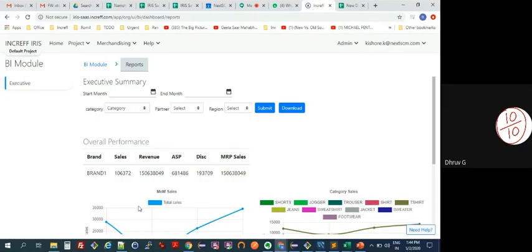The respondent expresses that if the tool can accurately predict as claimed, it will save a lot of hassle and allow the team to focus on the core aspects of the business, rather than micromanaging small issues that arise from manual assumptions. They describe being fascinated by what they've seen.